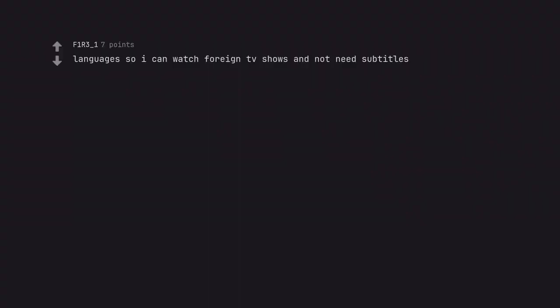Languages so I can watch foreign TV shows and not need subtitles.